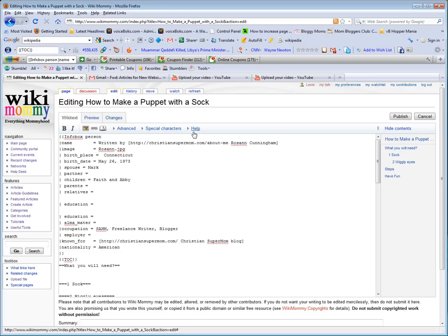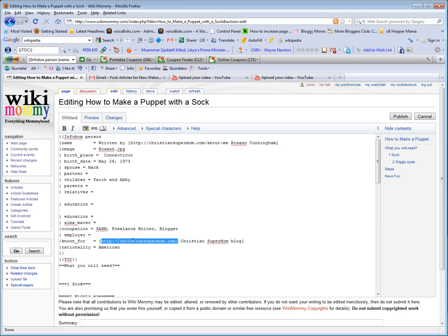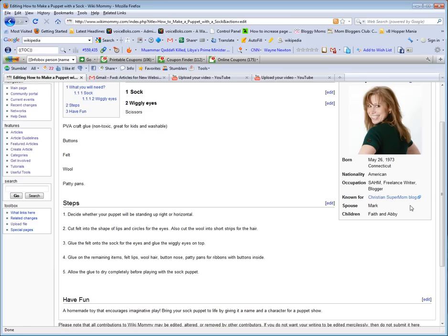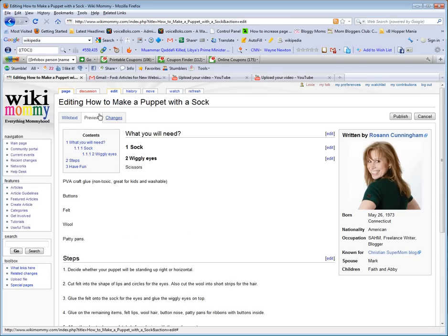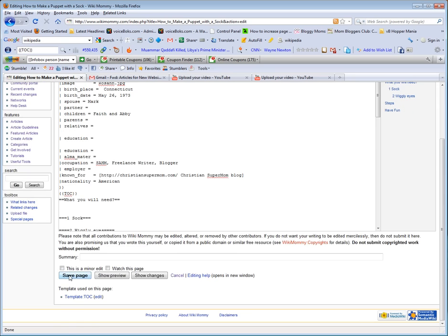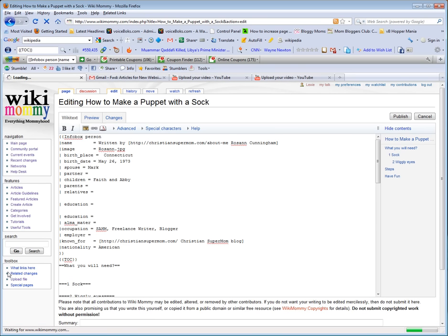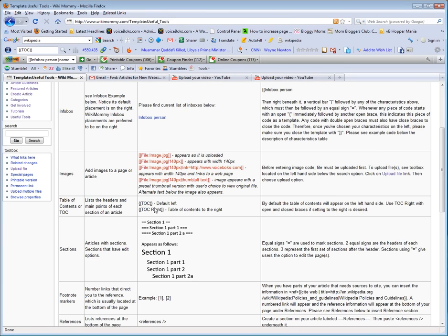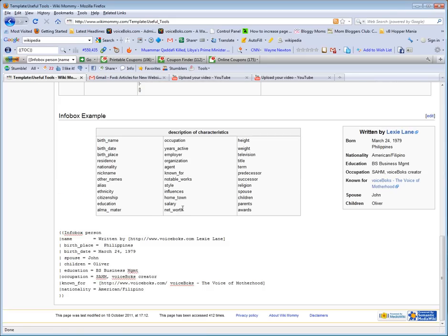You can have your backlink created right there and then known for, often times I put the website right there as well and whatever the name of the website is called and it'll show up right there. So let's go ahead and save this. Now let's go into your useful tools.